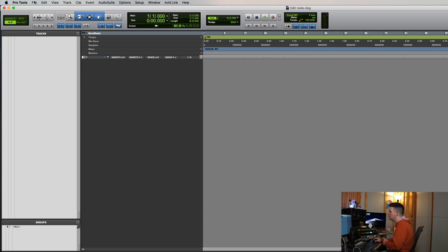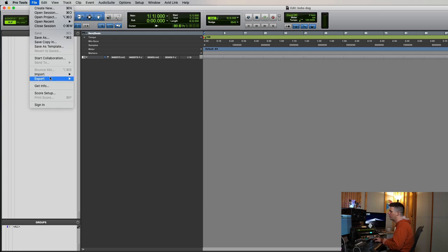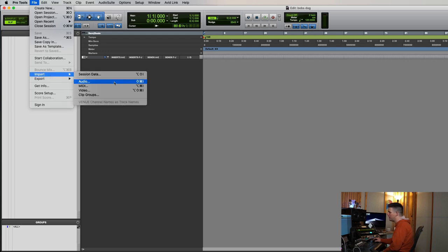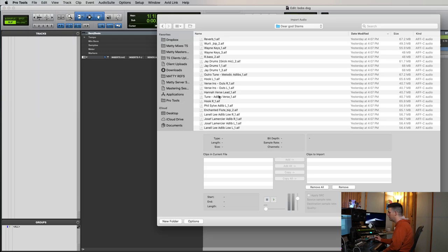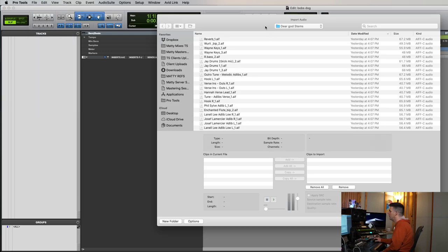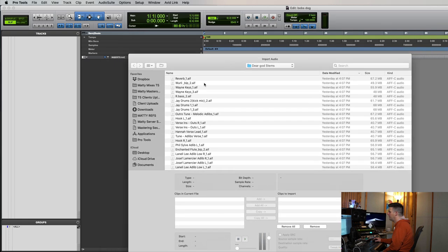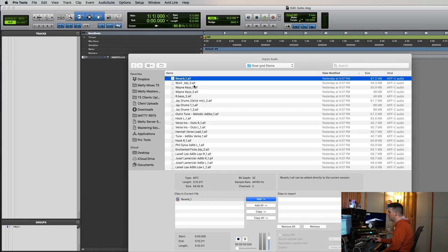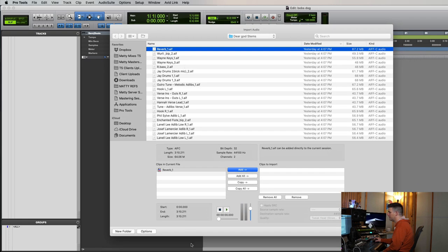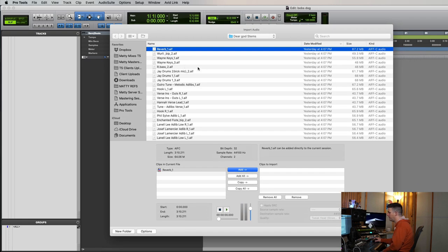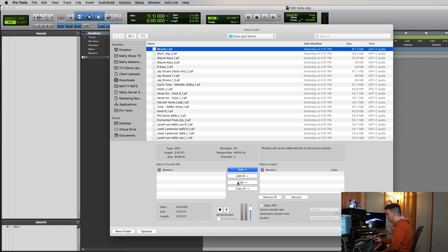Now, the other thing you really have to understand in Pro Tools is when you import audio. Okay, so if I'm going to import some of these audio files to start mixing, these are say Bob's files, right? You got to make sure you hit copy.